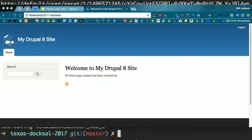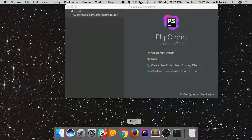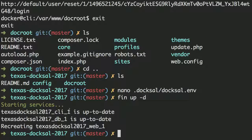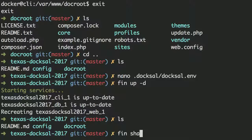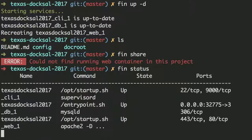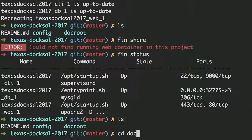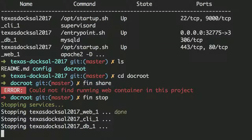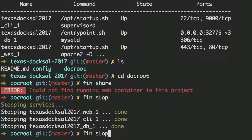That tired old excuse — 'it works on my local, I've got to push it up' — they've actually added a feature for that called fin share. Just run fin share. It creates a publicly accessible URL without having to set up port mapping or touch your router. I was demoing this yesterday at the airport on airport WiFi and was able to create a publicly accessible URL from there.